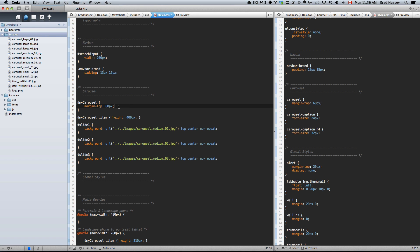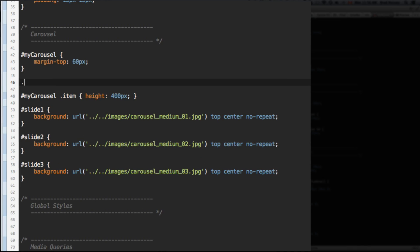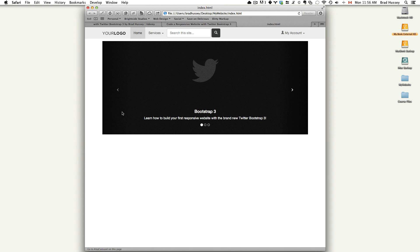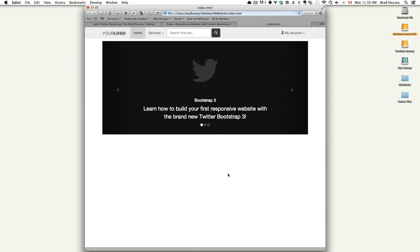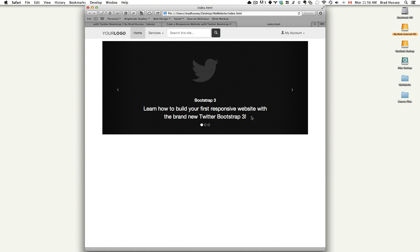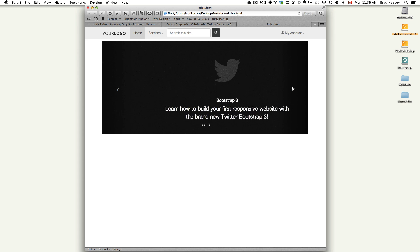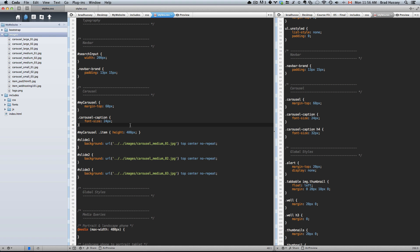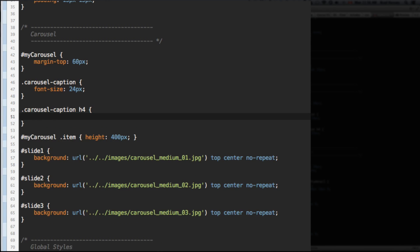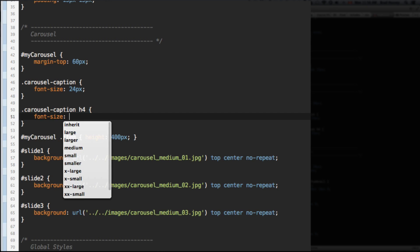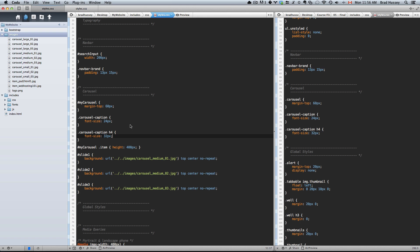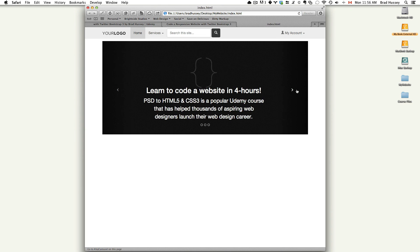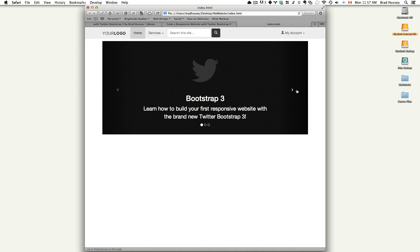So next, we're going to have the carousel caption be slightly different. It's currently the font size is a little too small. So we're going to bump it up to let's say 24 pixels. You can see the font size has resized to larger font size, but the header is too small. So we're going to actually select the carousel caption and then the level four headings within it and give it the font size of 32 pixels. Bootstrap three and all the other ones, they look good.